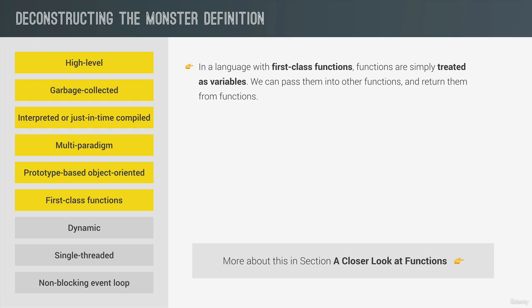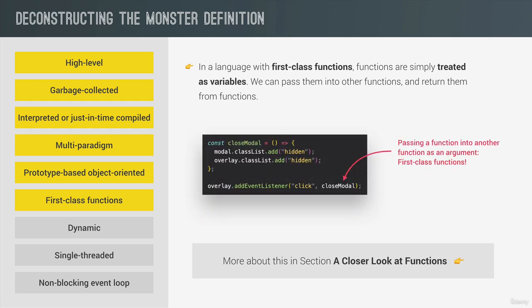And in fact, we have already used the power of first-class functions without knowing that they are called first-class functions. So remember this piece of code that we wrote for closing the modal window that we built before. So right here, we passed the closeModal function into the addEventListener function as if it was just a regular variable, right? And actually, not all languages have first-class functions. But JavaScript has, and it is amazing, believe me, it's really, really helpful.